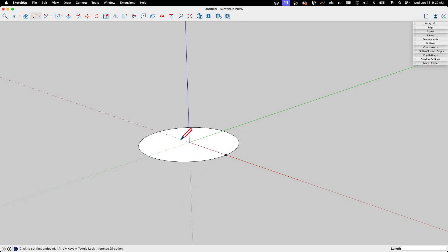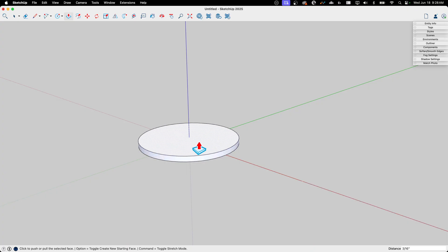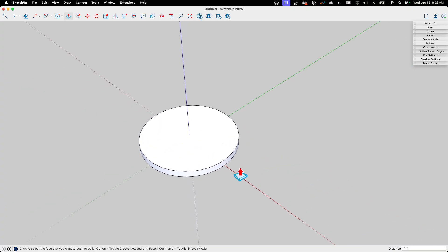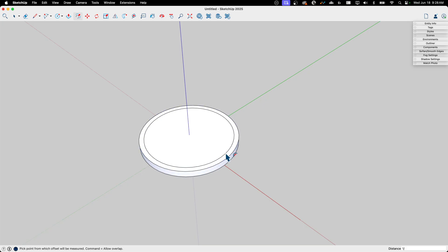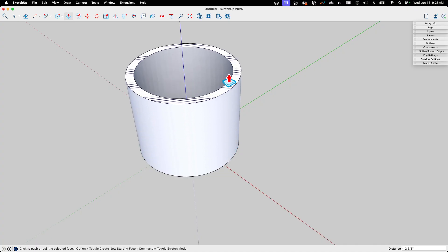There are several ways to do this. I'm going to use Push/Pull — pull that up about a quarter inch. Then I'll offset this another quarter inch and bring that inner ring up another three and a half inches. That gives me a good solid coffee cup shape to begin with.